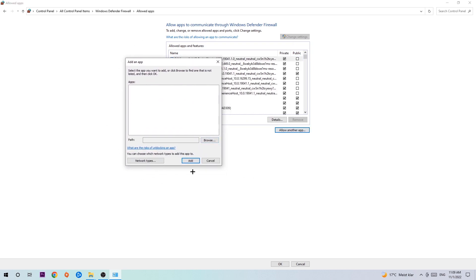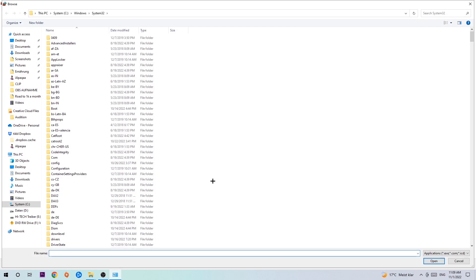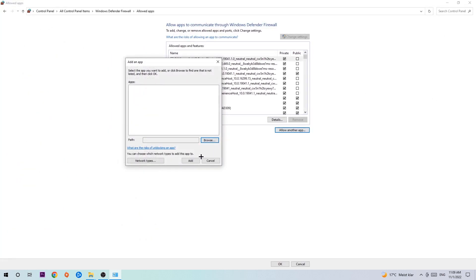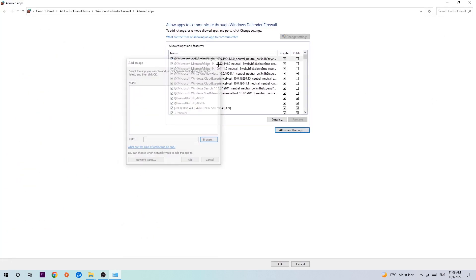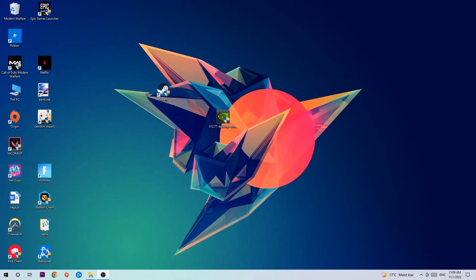Hit that, then hit Browse once this window pops up. Now I can't really tell you where the file is located because on every single PC it's located somewhere different — you need to search for it yourself. Once you've found it, hit Open, and afterwards hit Add. Once you hit Add, that should be it. You can close the tabs and this should be it guys.